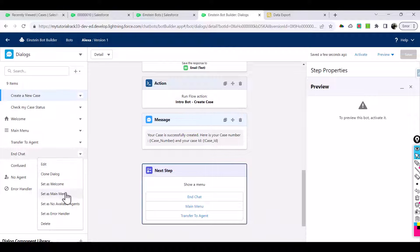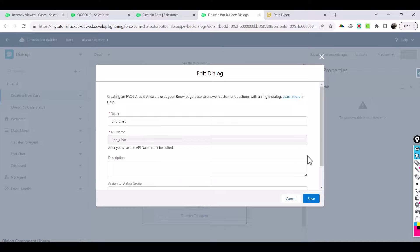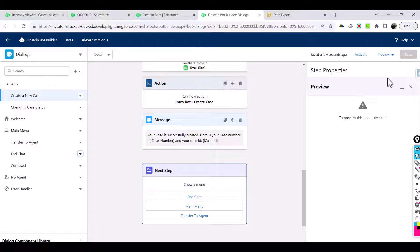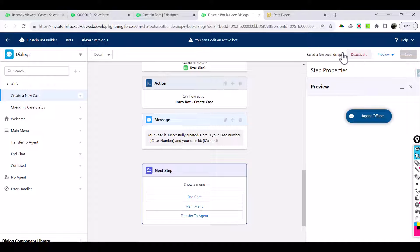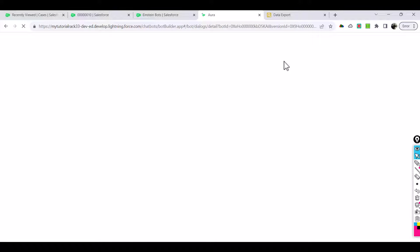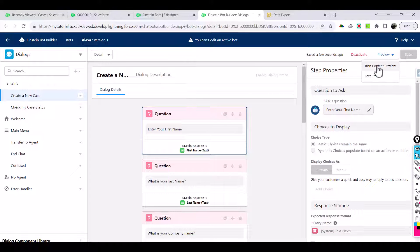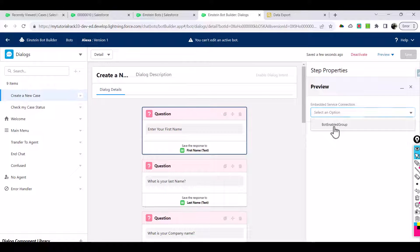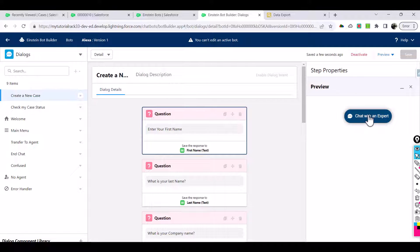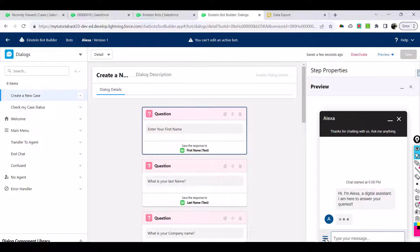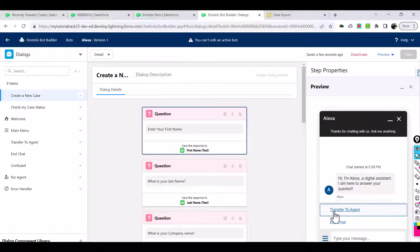End chat is another one that should be part of your menu option, so we'll select this checkbox, hit save, and activate it. Refresh just to make sure everything is working as expected. Click on preview rich content preview, select bot enabled group, chat with an expert, go to start chatting, and you can see these three hamburger signs available.